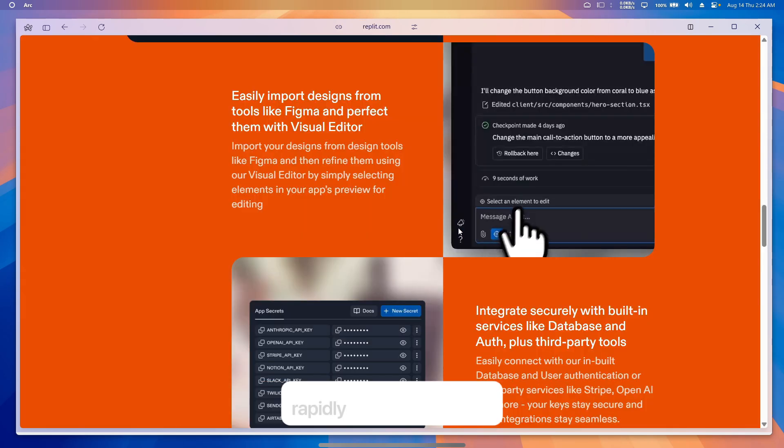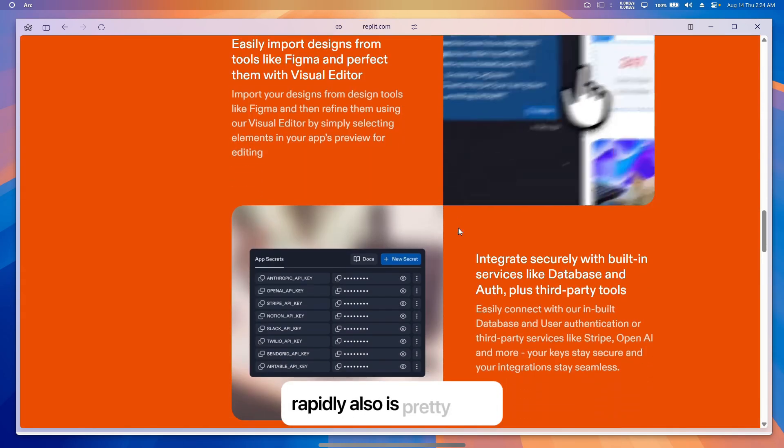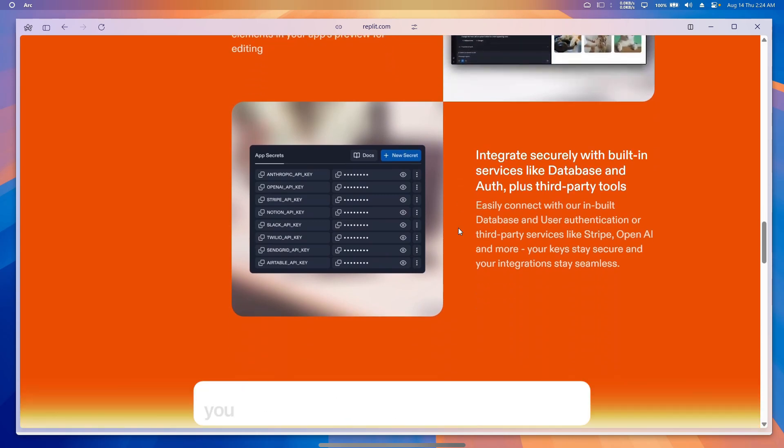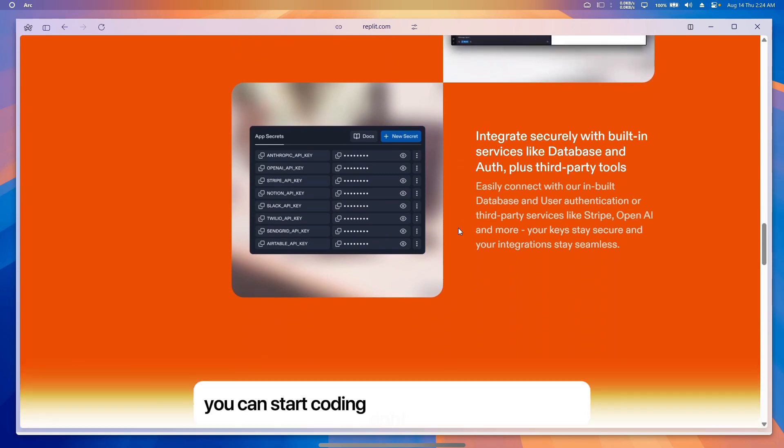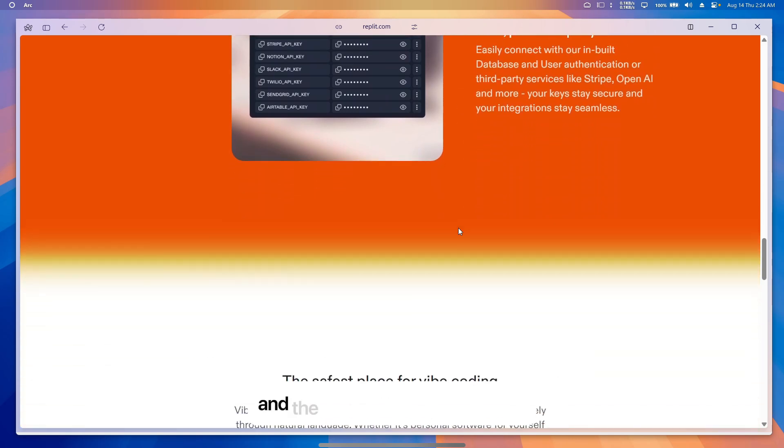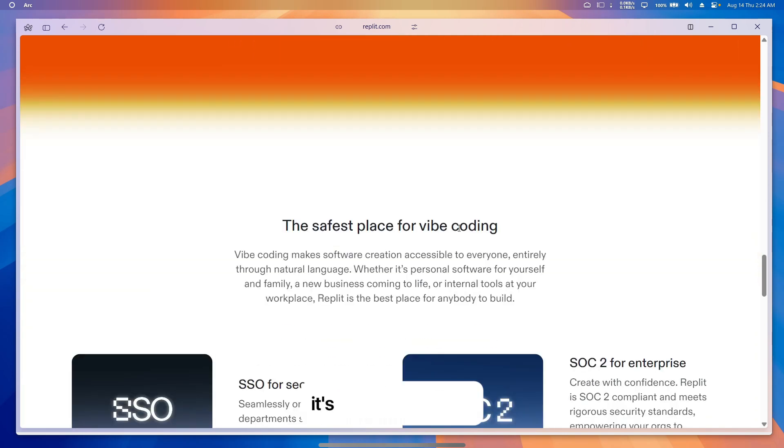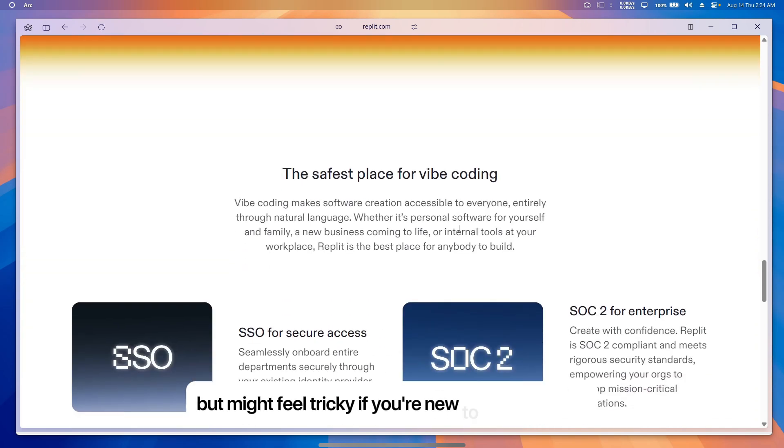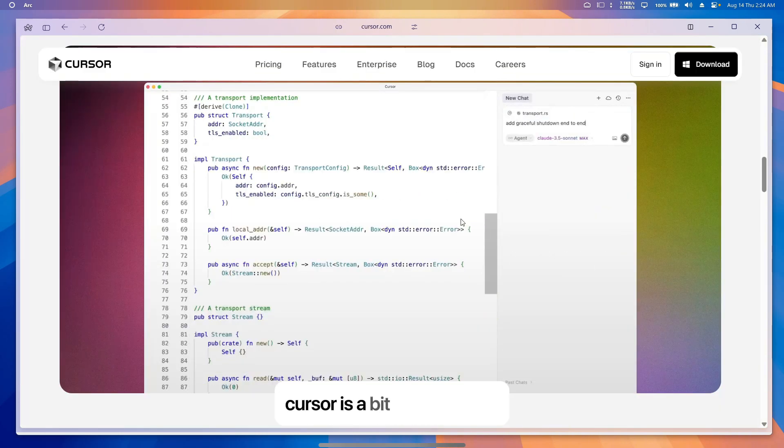Replete is also pretty easy, especially for beginners. You can start coding right away in your browser and the AI helps with suggestions. It's beginner-friendly but might feel tricky if you're new to coding terms.